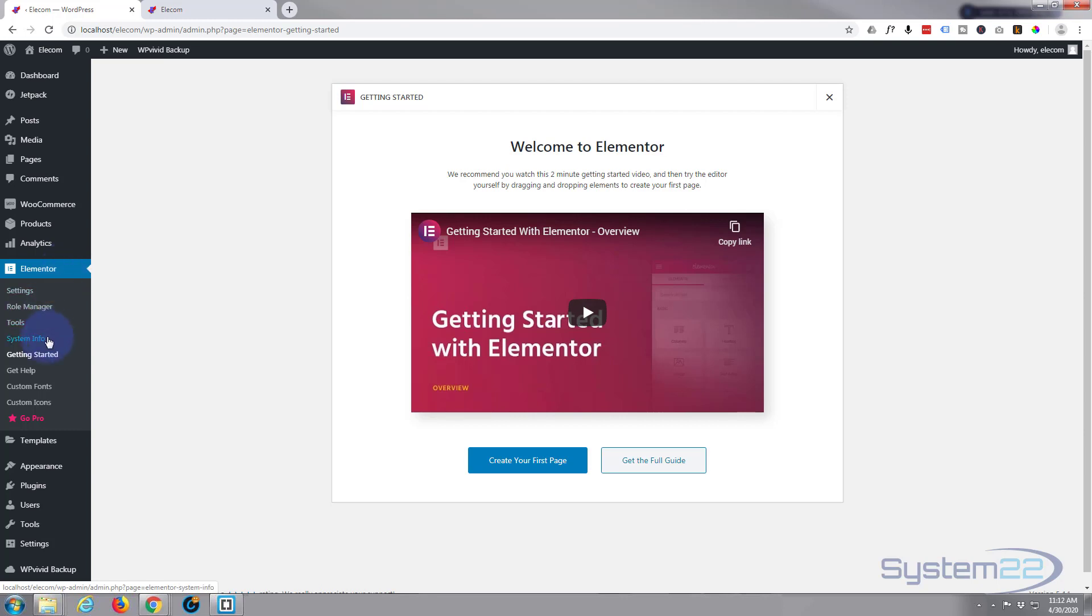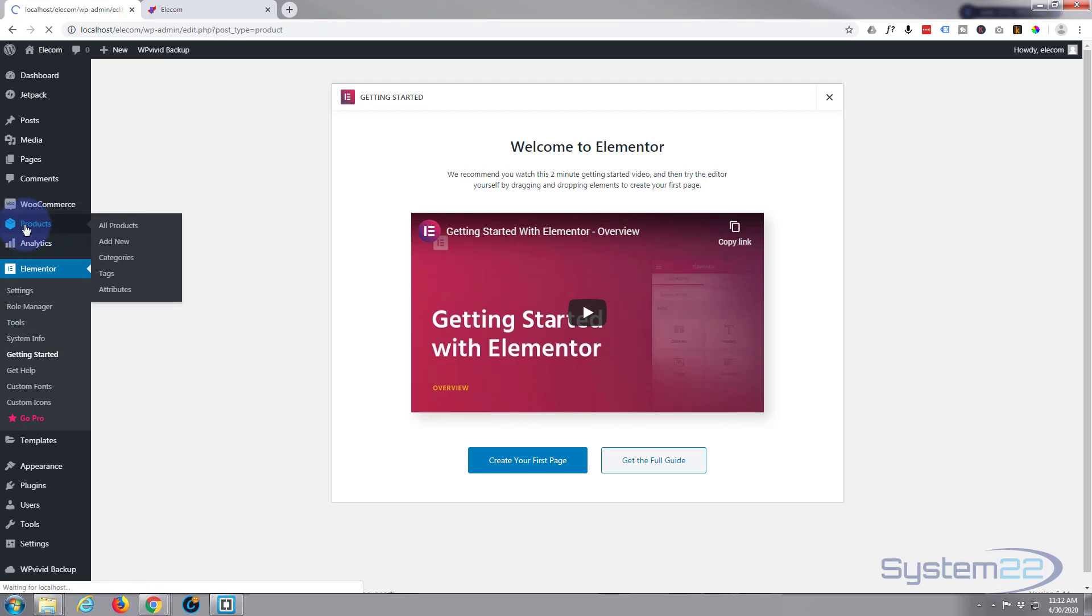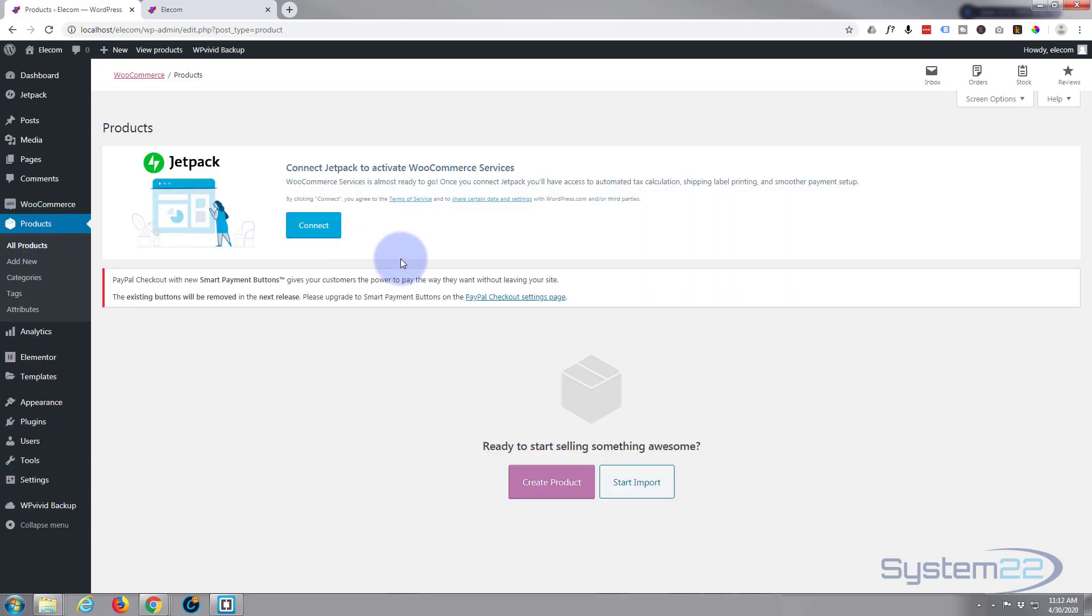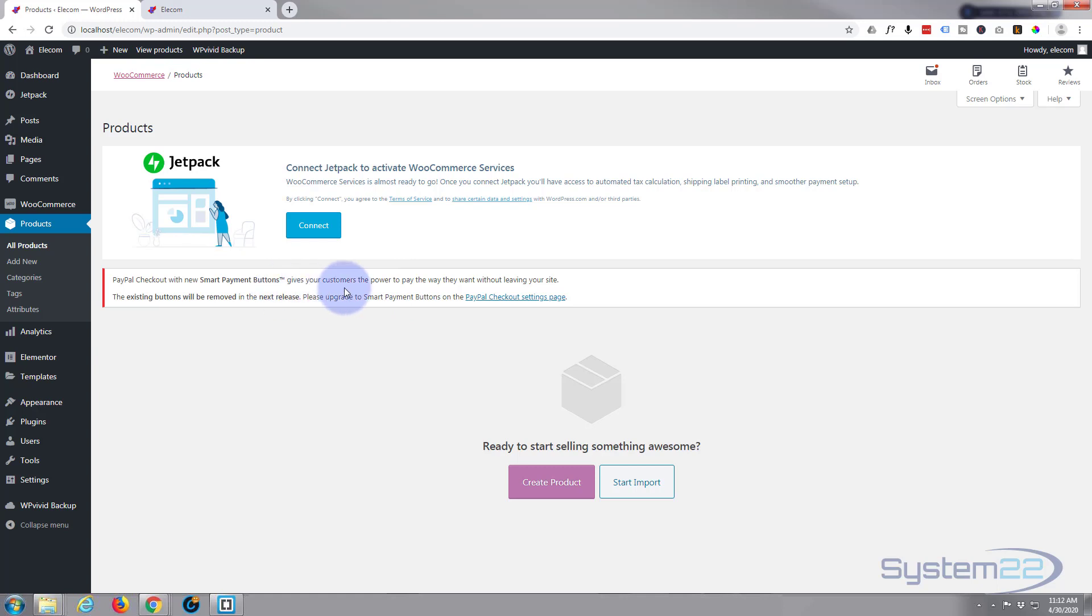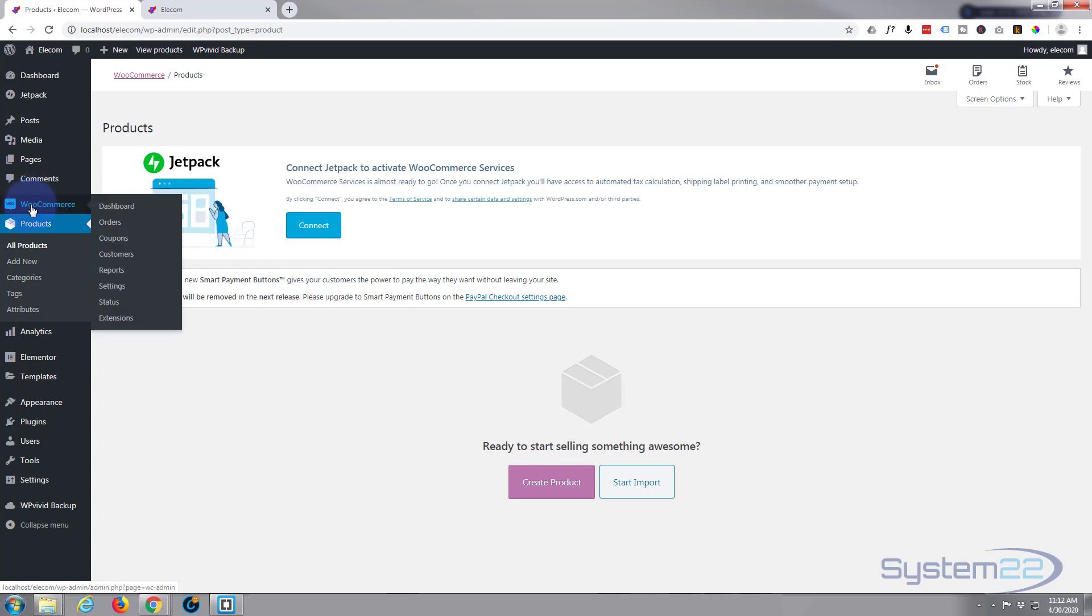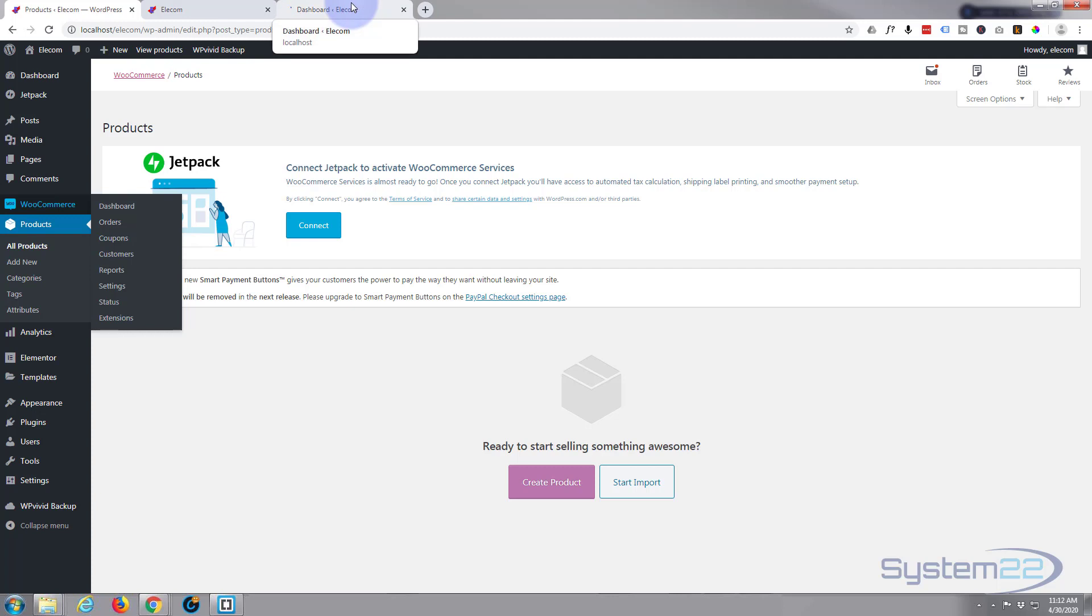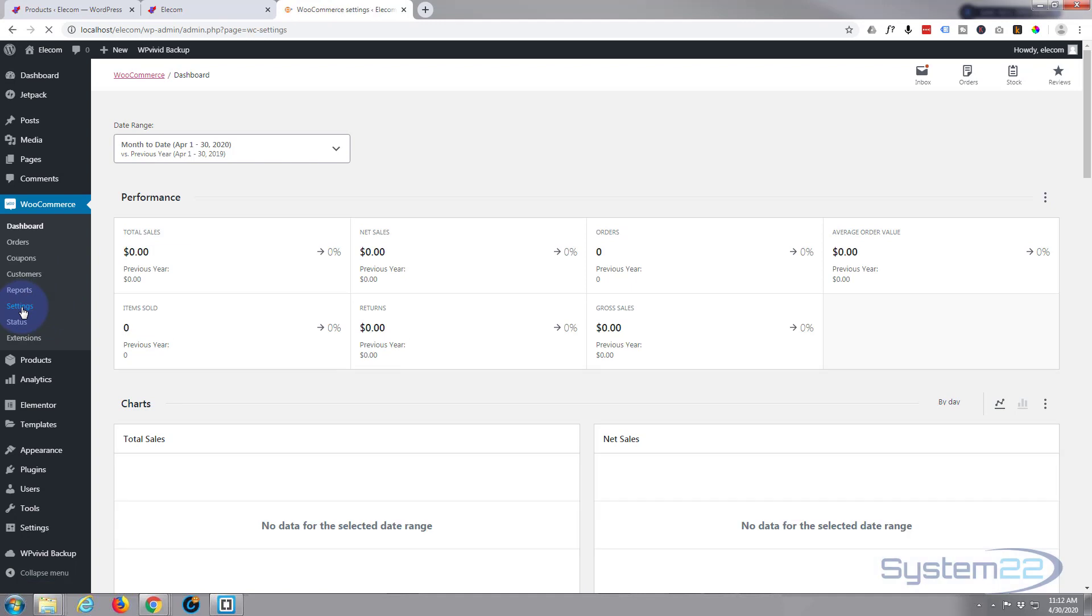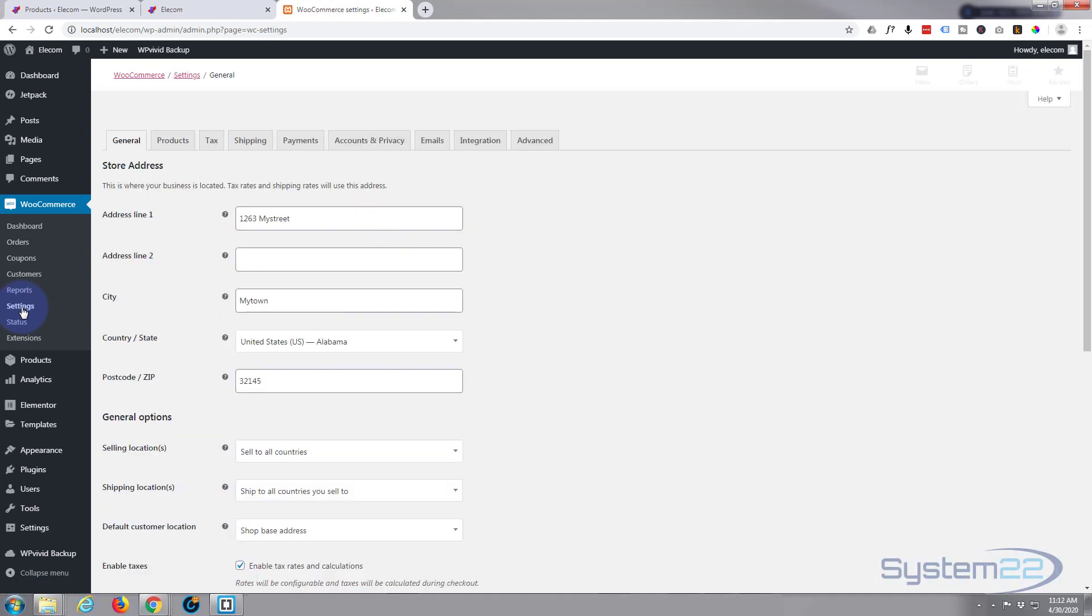So let's go and create our first products. Let's go to products. And you might notice we've got this PayPal checkout with new smart payment buttons. That's a feature of WooCommerce, it's going to disappear shortly, so you want to go ahead and disable that. So I'm going to middle mouse button WooCommerce right here and open it up in a new tab.